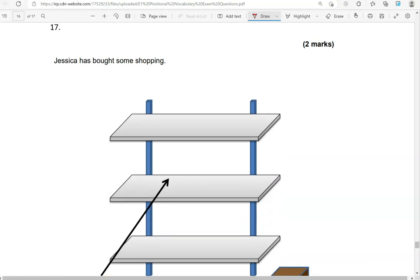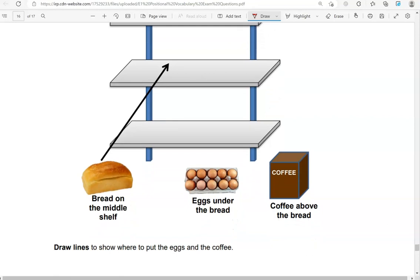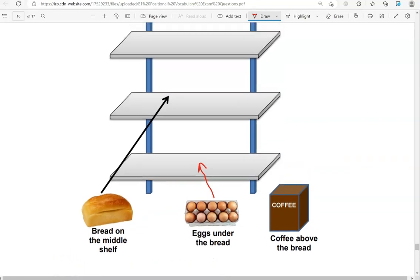Jessica has bought some shopping. Draw lines to show where to put the eggs and the coffee. Bread will go on the middle shelf, eggs under the bread — so eggs will go here — and coffee above the bread, so the coffee will go here.